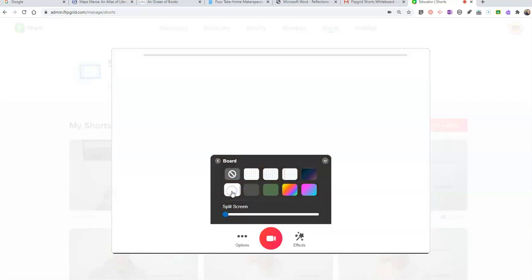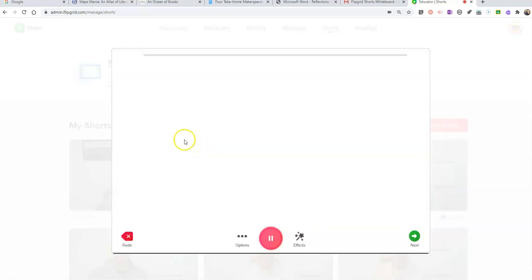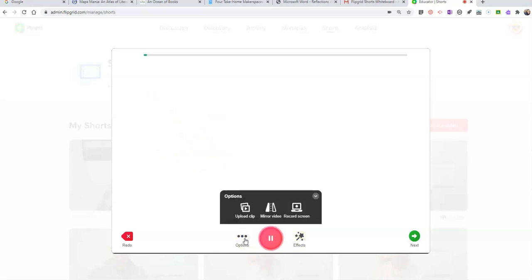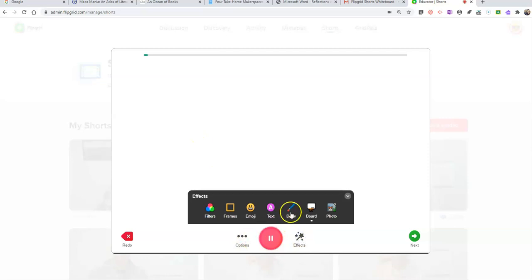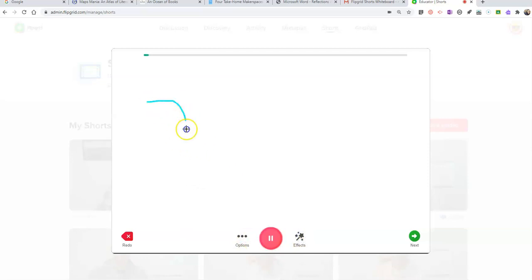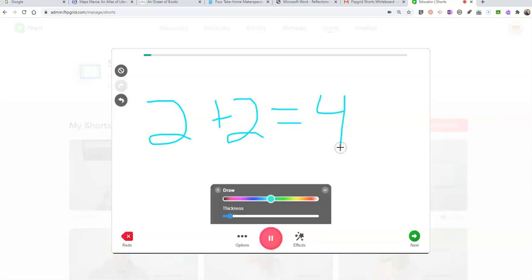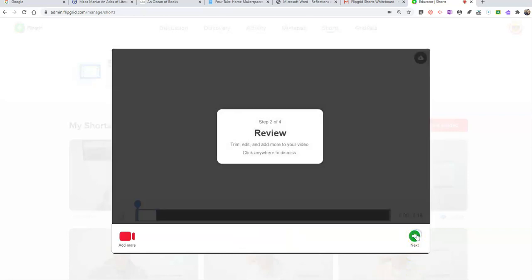Now let's go to the whiteboard and hit our Record button. Hi class, today we're going to do a lesson on how to do 2 plus 2. So let's go ahead and use our Effects and Draw, and we'll do 2 plus 2 equals 4. Now when I'm done, I'll hit the Next button.